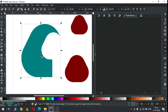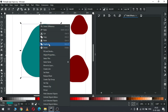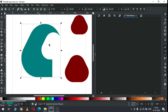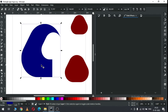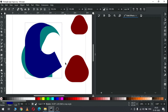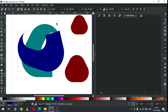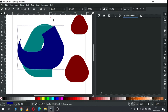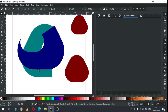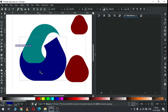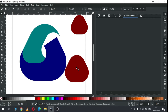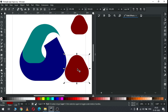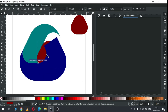Now we have to modify it again. Duplicate this one, change the color, hold down the Ctrl key and rotate it. Now snap these two objects like this. Now adjust this shape like this.